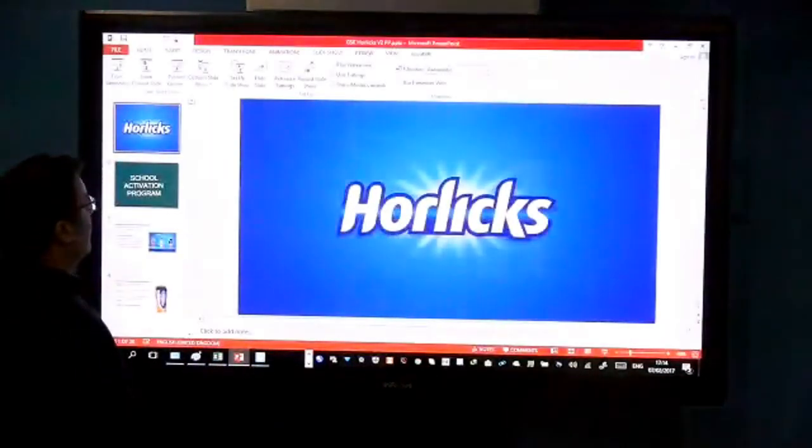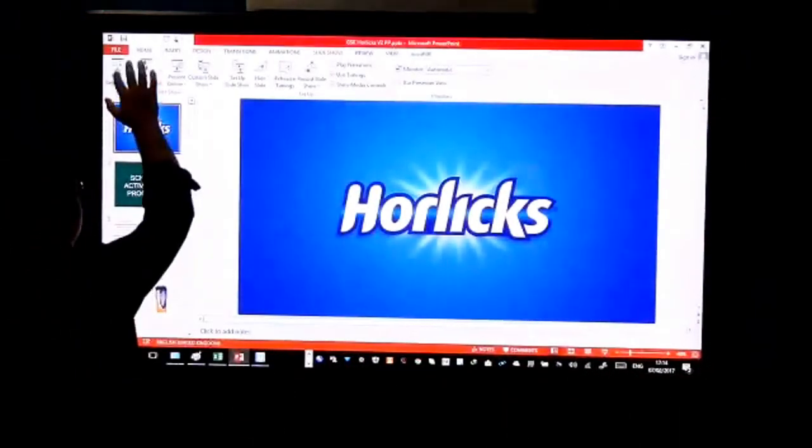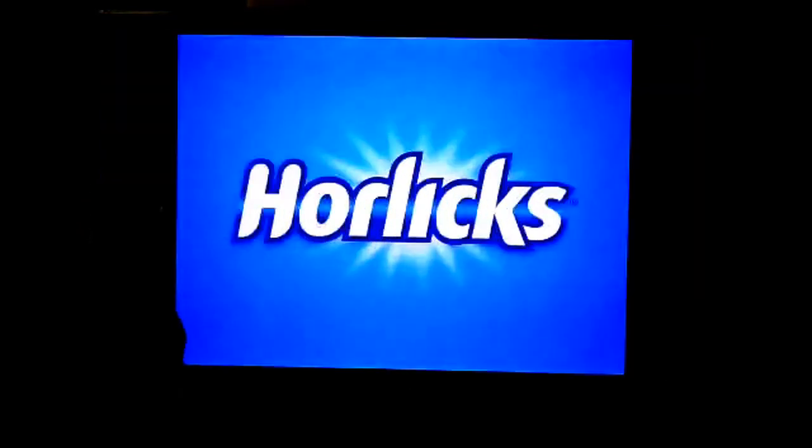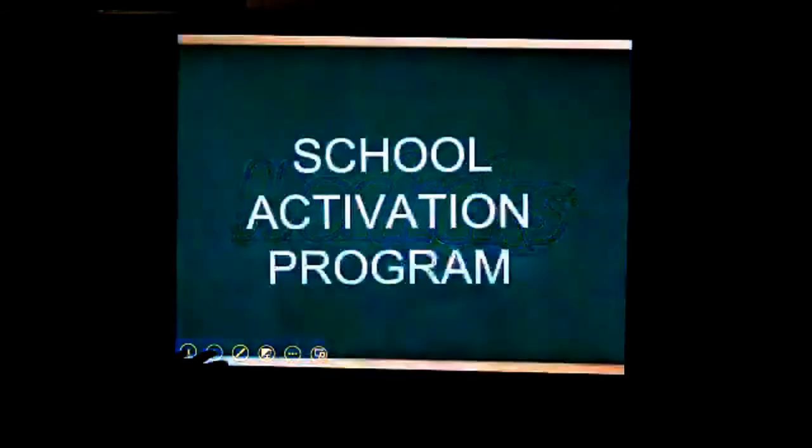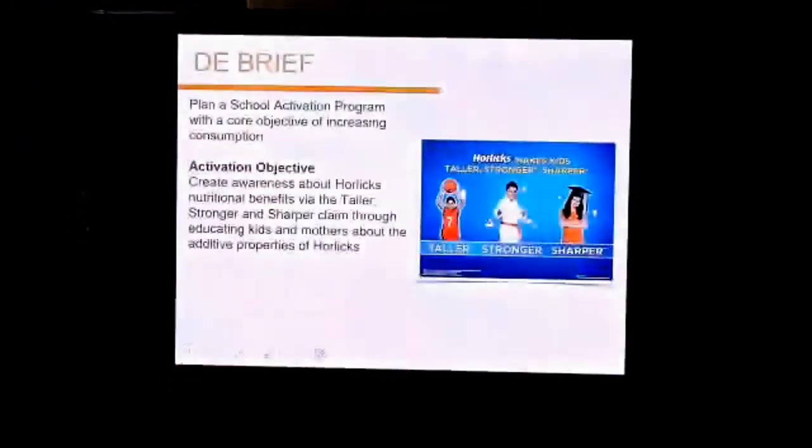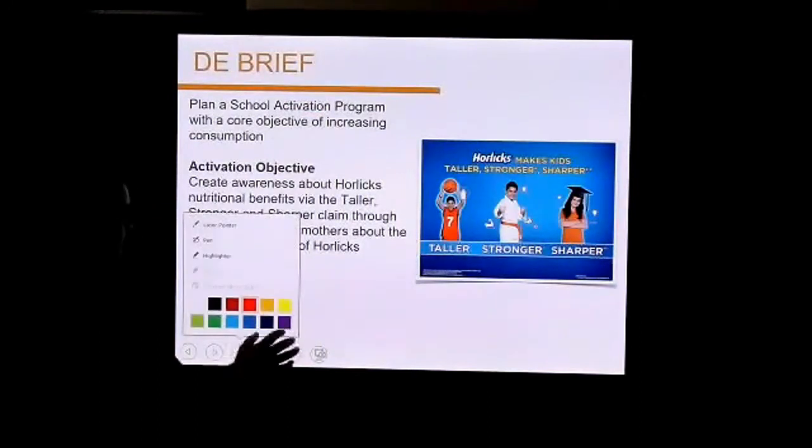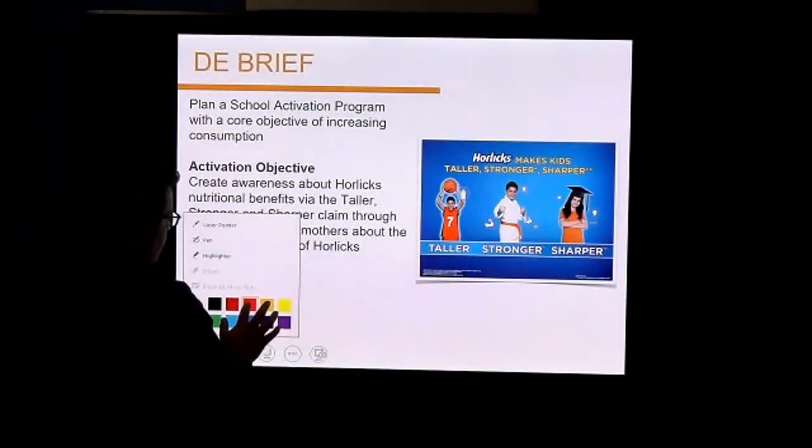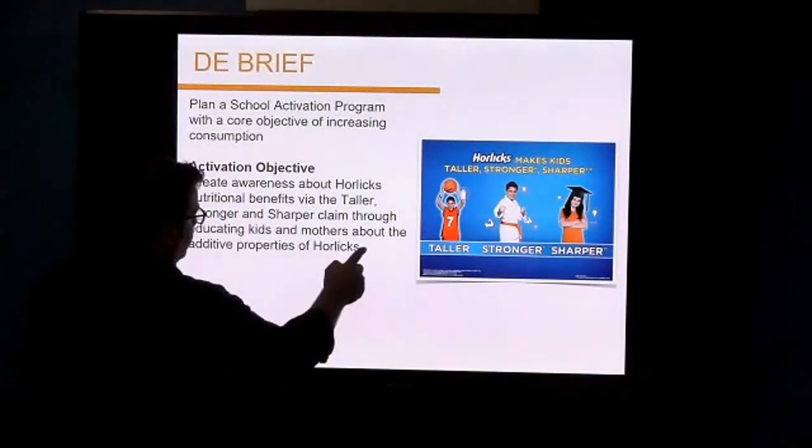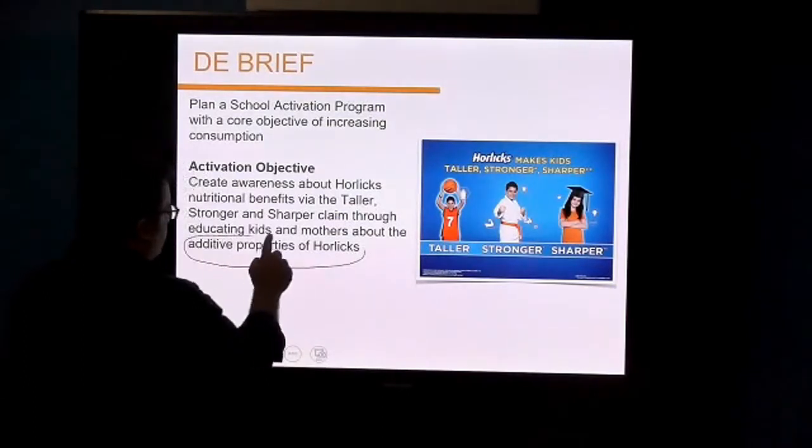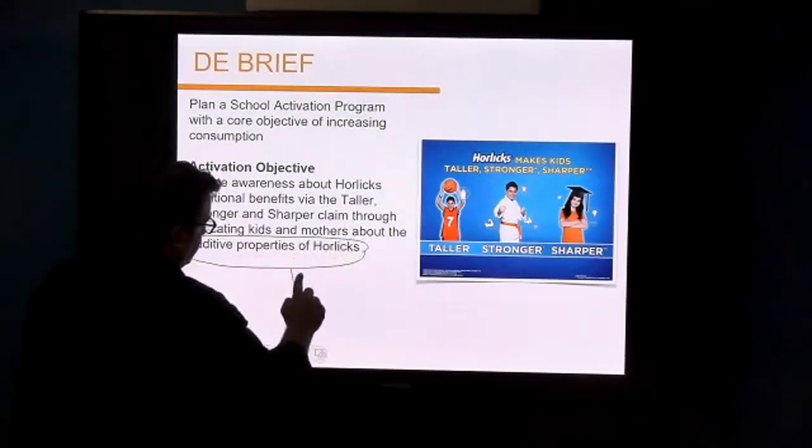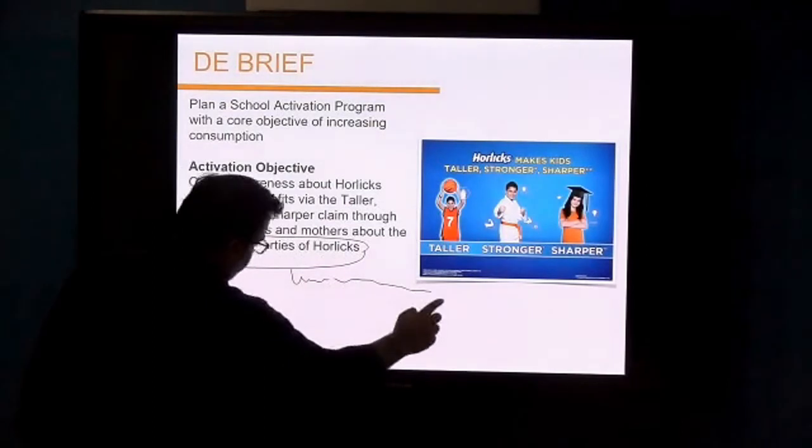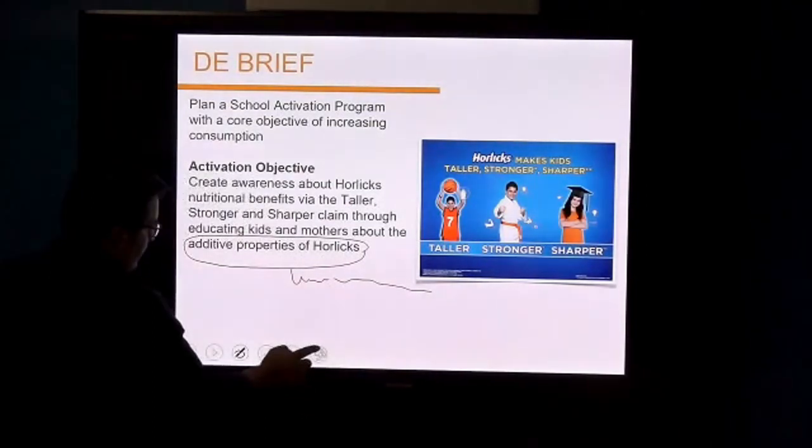You can navigate the presentation with touch. You can change slides, annotate, highlight, mark, circle, and discuss things during the presentation.